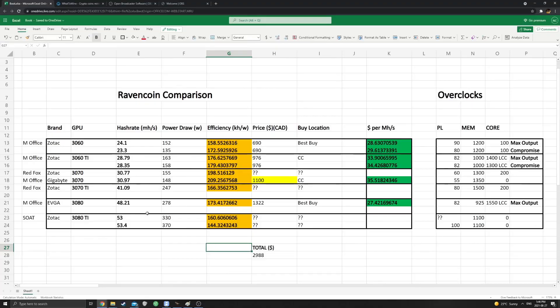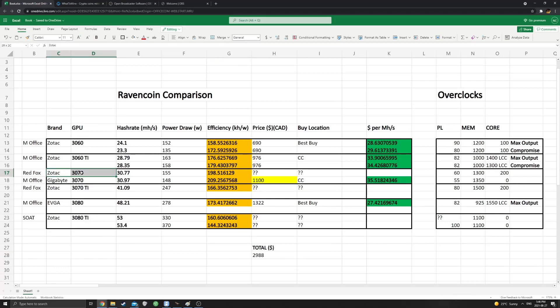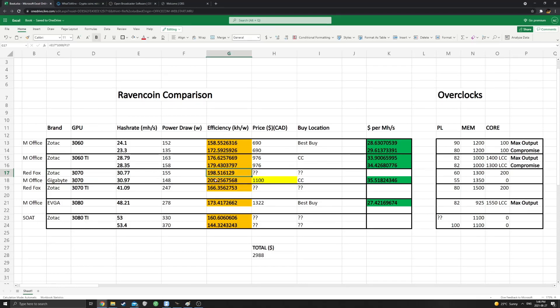All right. So quickly, I just want to compare to the data from my last video. So you can see this is my gigabyte card and red Fox's Zotac card. Hash rates are very similar. Our power draws are very similar as well, but my card outperforms his slightly a little bit. You can see that in the efficiency here, 198 versus 209. So almost 10 kilo hash per watt more efficiency.